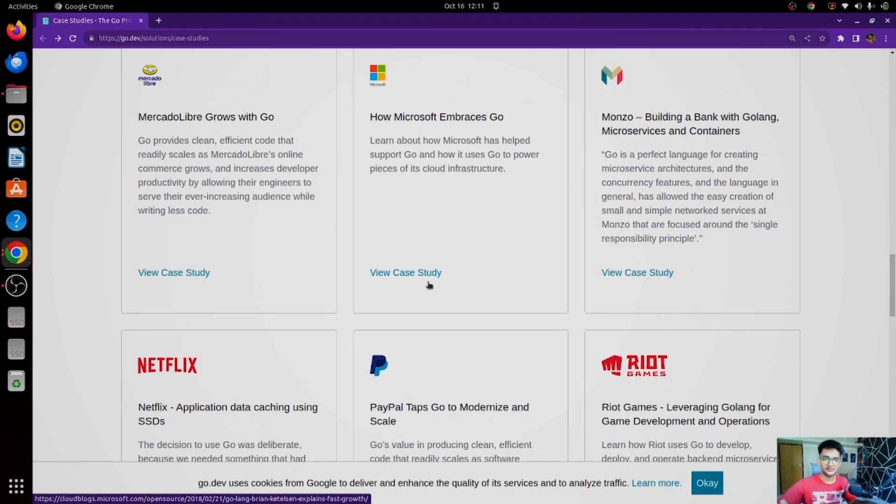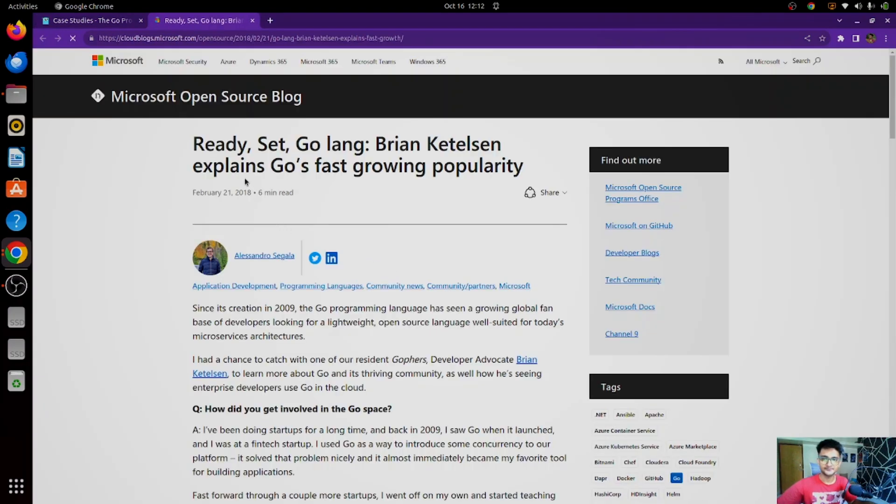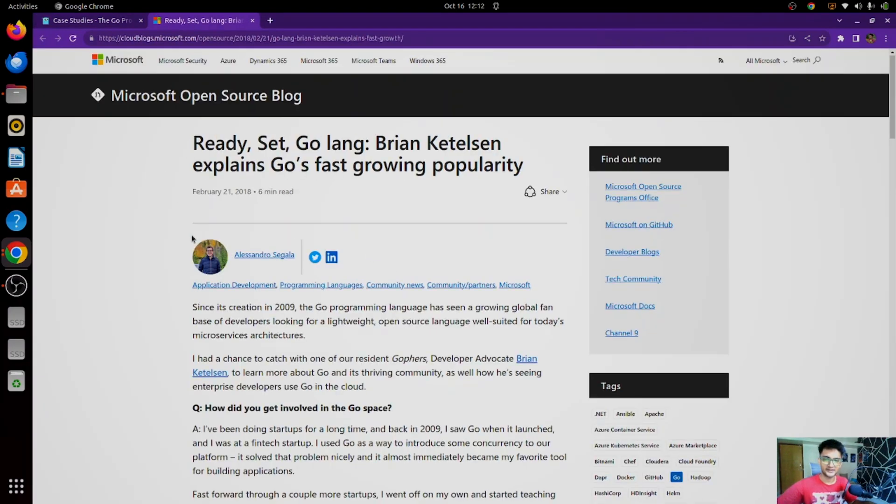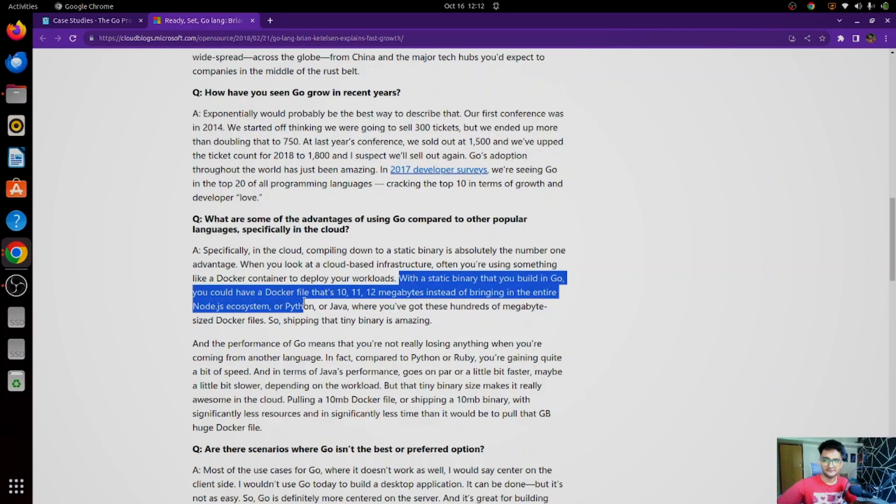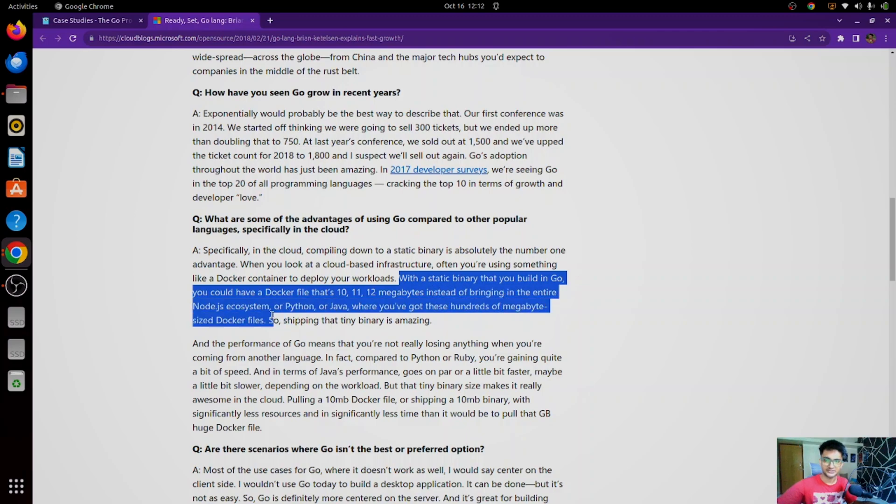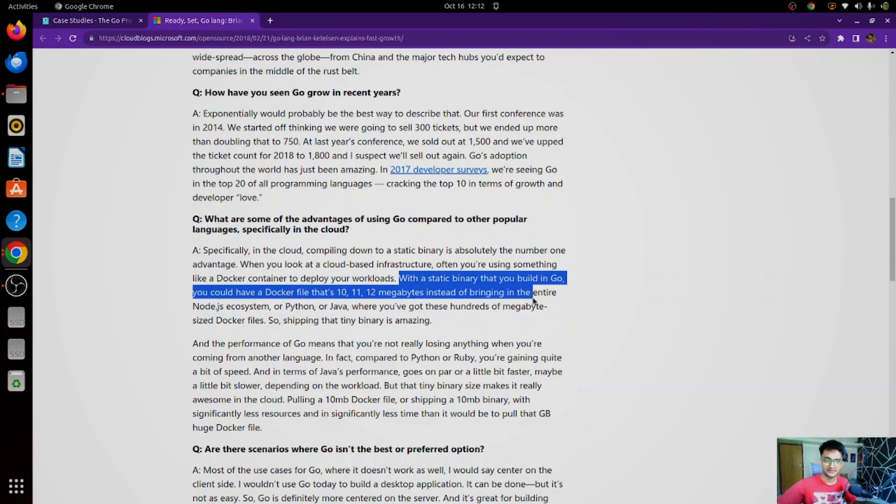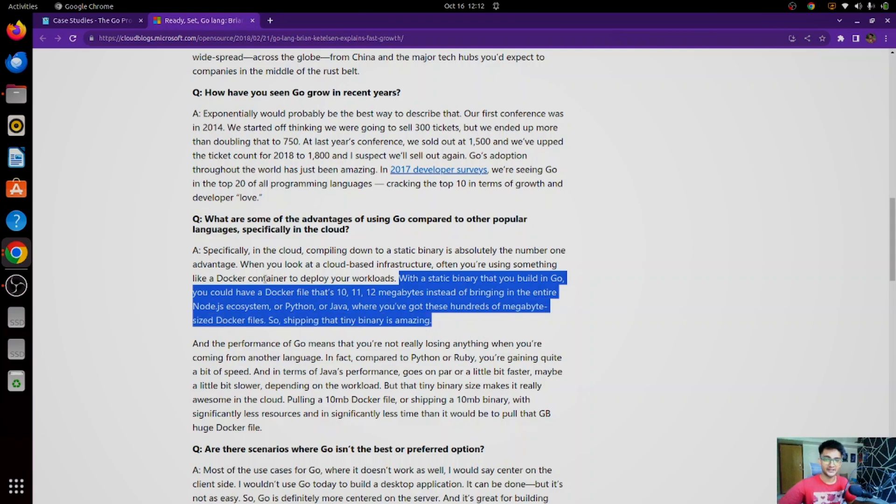We have Microsoft here, let's see how Microsoft is using Golang. This is a blog from Microsoft website. With the static binary that you build in Go, you could have Dockerfile that's 10, 11, 12 megabytes instead of bringing in the entire Node.js ecosystem or Python or Java, where you have got these hundreds of megabyte size Dockerfiles. So Microsoft is using Golang to reduce the size of their Docker images.